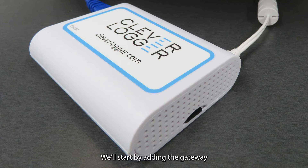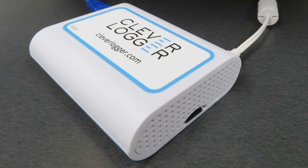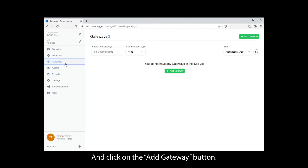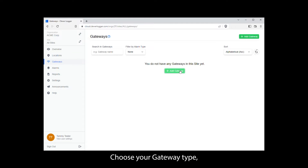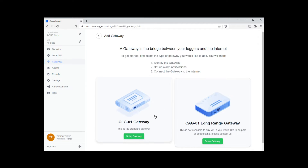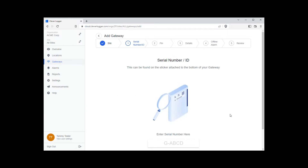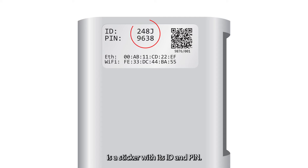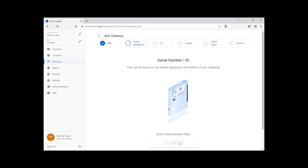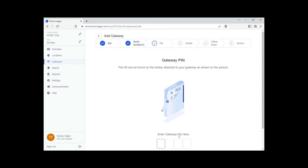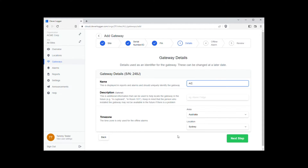We'll start by adding the gateway to our CleverLogger dashboard. Click on Gateways in the menu, and click on the Add Gateway button. Choose your gateway type, and choose a site if asked. On the bottom of your gateway is a sticker with its ID and PIN. Enter these details into the form, give your gateway a name, and click Next.